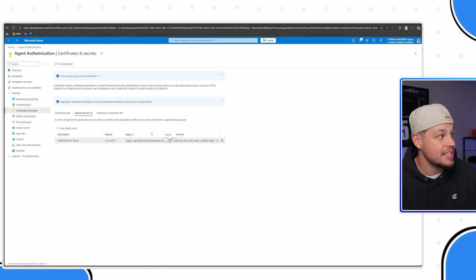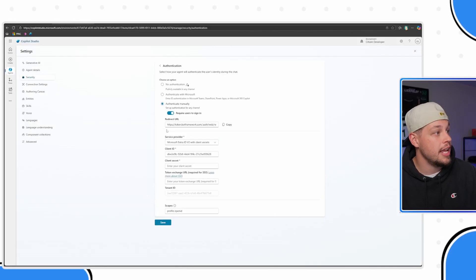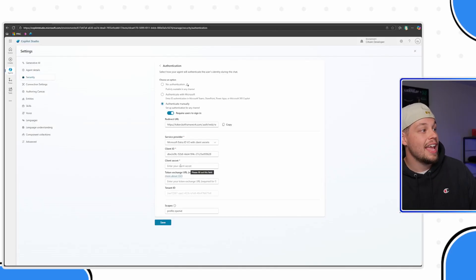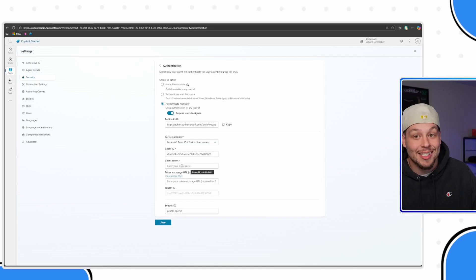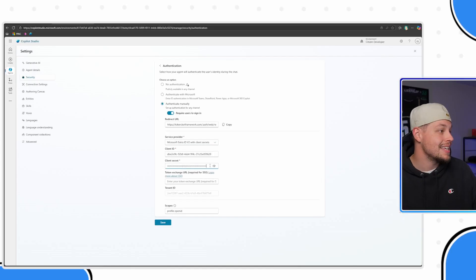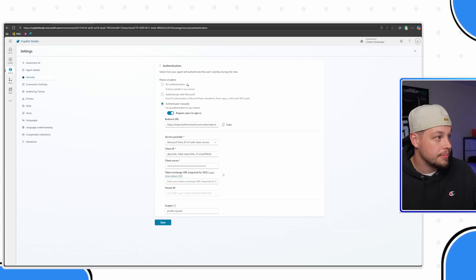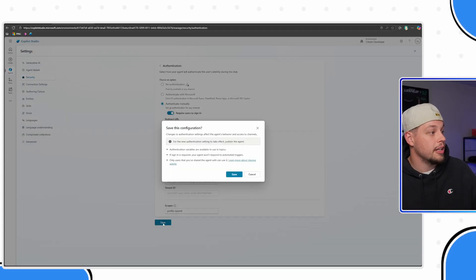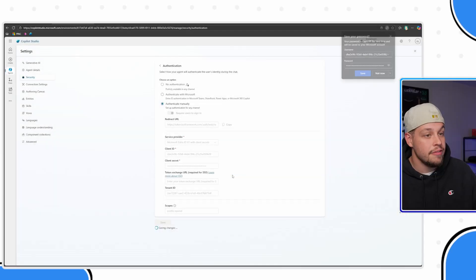This is the value that we need. I'm going to go ahead and flip back to Copilot Studio and in my client secret, the client secret value, I'm going to paste that in there. These other three things are things that we don't need to be concerned about. Let me go ahead and select Save.